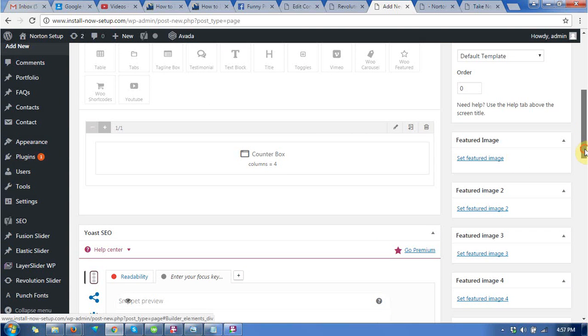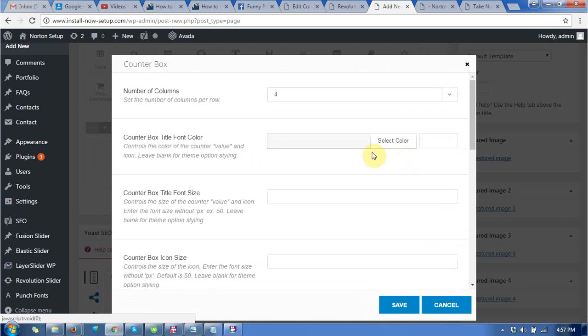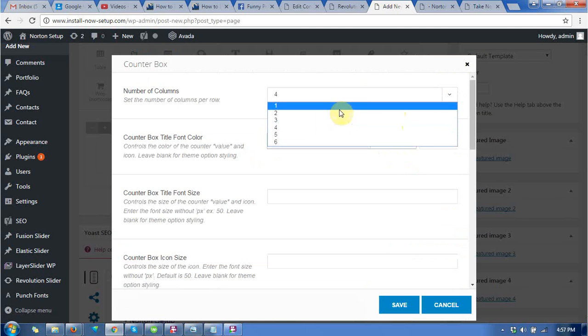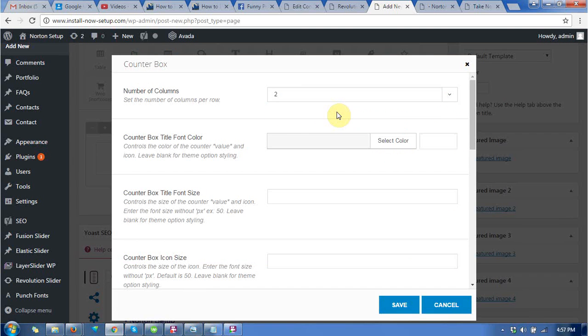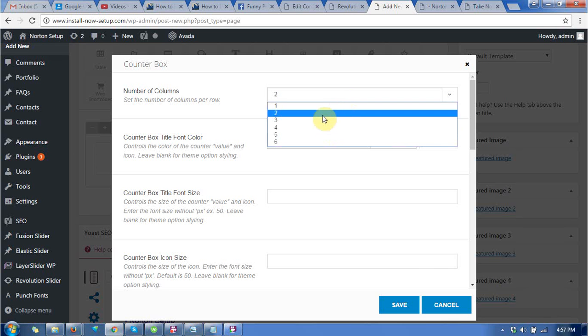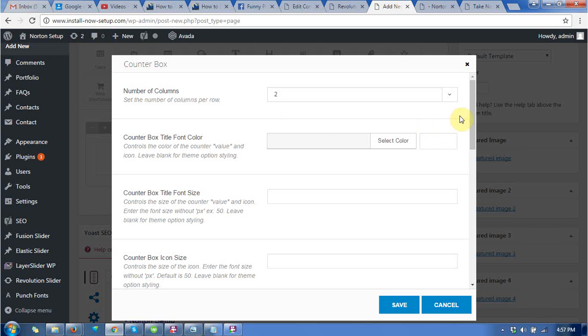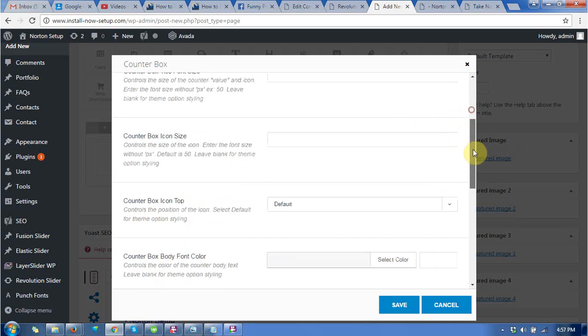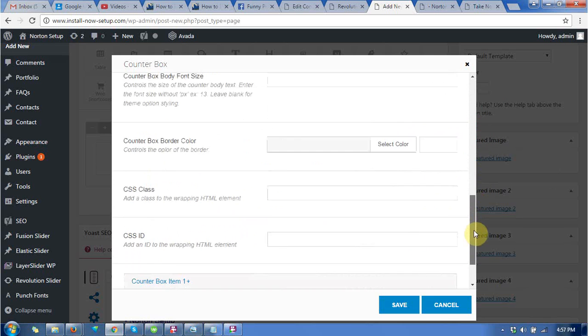This is the counter box. It's showing column 4, but you can choose 2 or as per your requirement. I am choosing 2 right now.